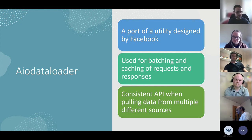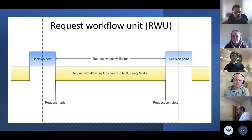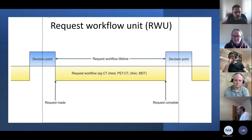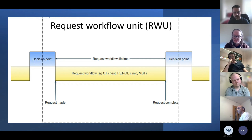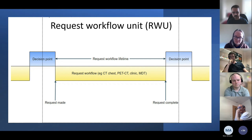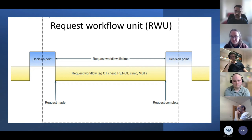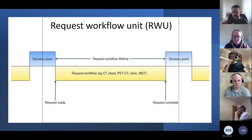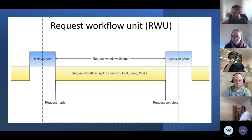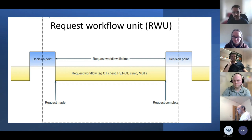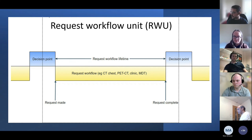The request workflow unit, or RWU, is a concept we've developed to describe a step in the patient's diagnostic pathway. A decision point describes when a patient has tests or scans requested based on a previous test result. An RWU is effectively how two decision points are linked together. This is key because we can apply it to other diagnostic pathways for other disease sites and organizations — it's quite universal.